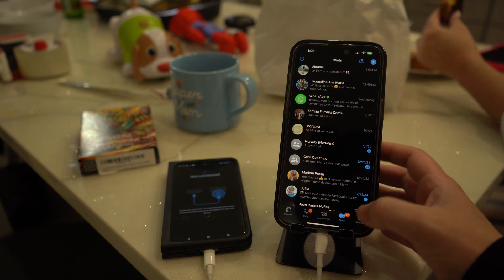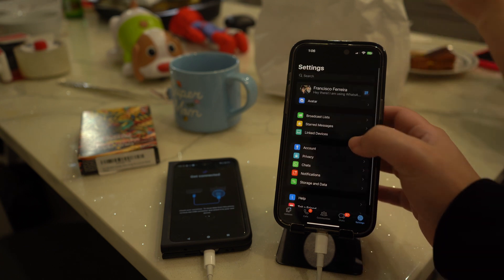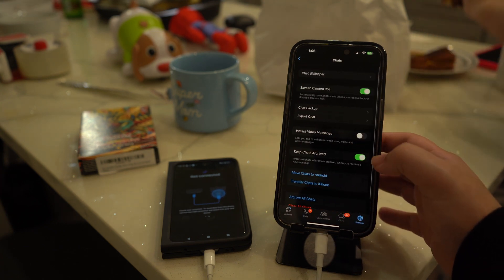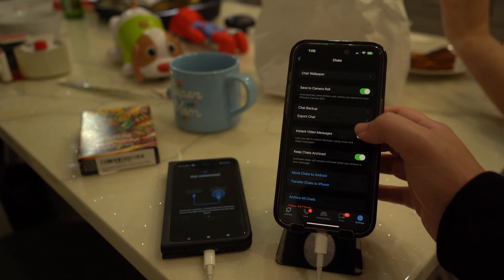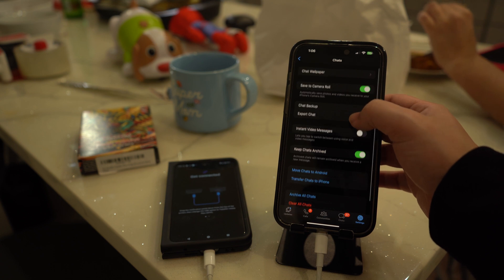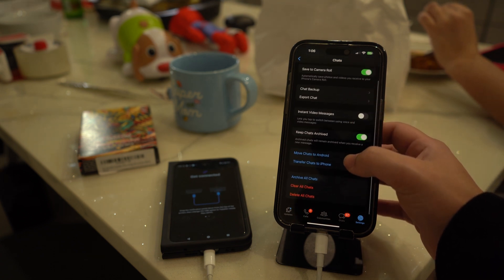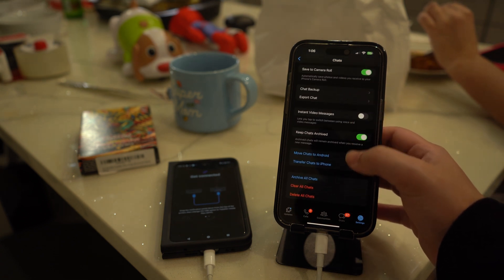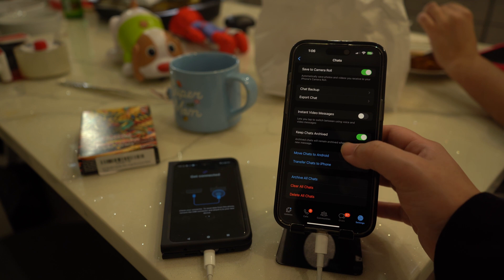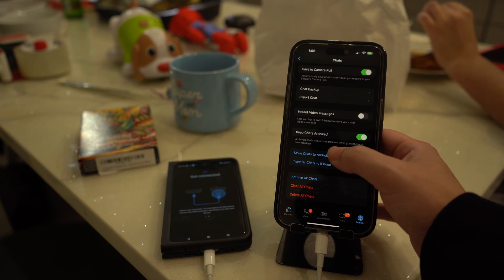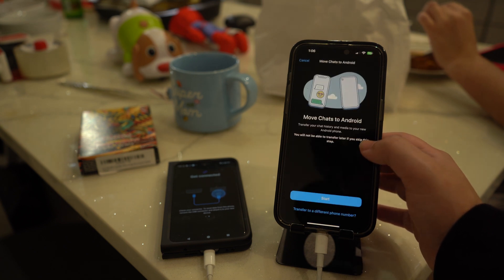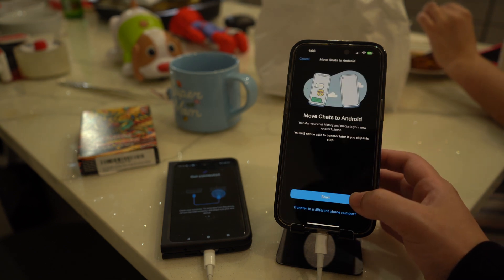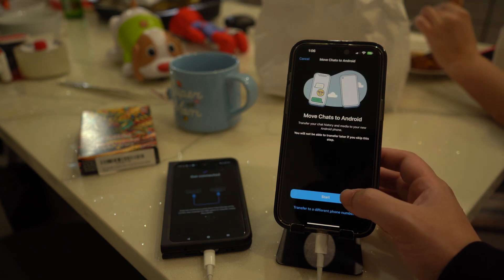Then scan the QR code on your iPhone, or navigate to WhatsApp chat settings and select the Move Chats to Android option. After that, press the Start button to prepare your iPhone for the WhatsApp transfer. Subsequently, choose the Agree option to install WhatsApp on your new Android device.